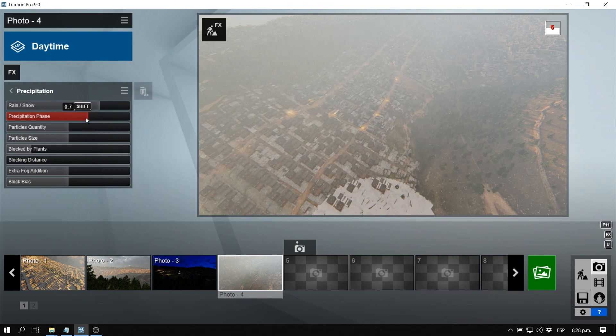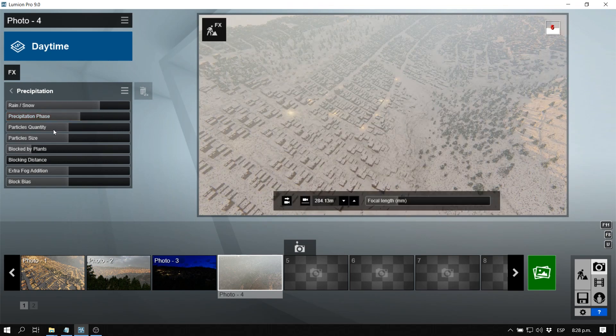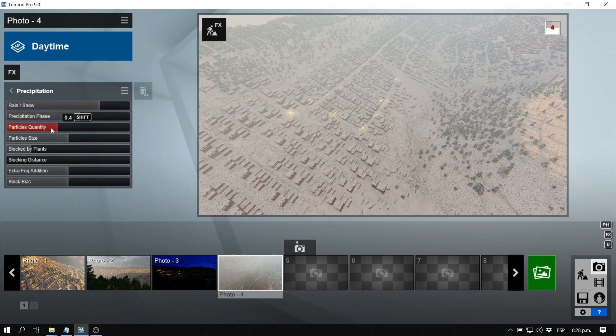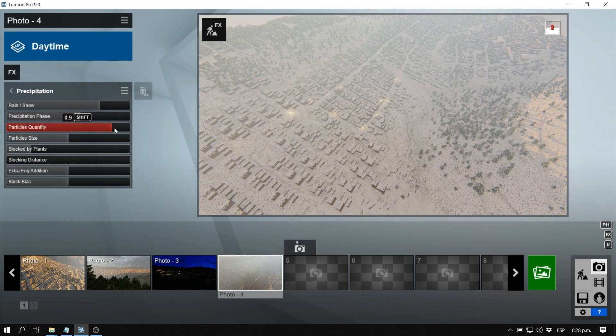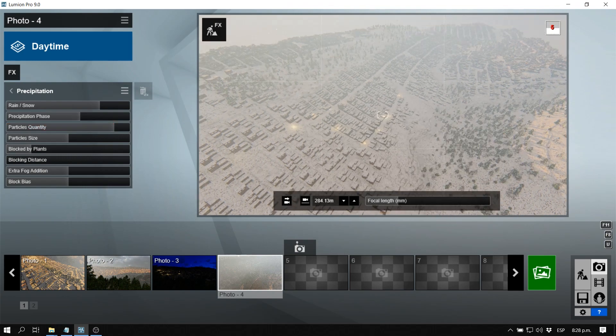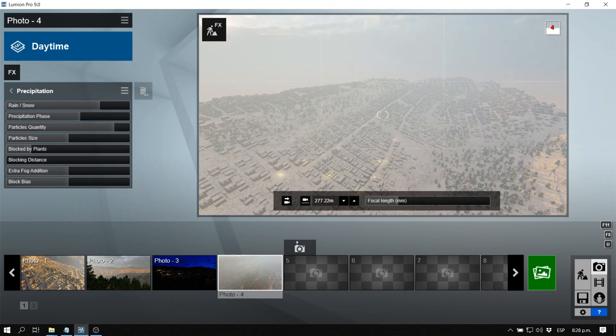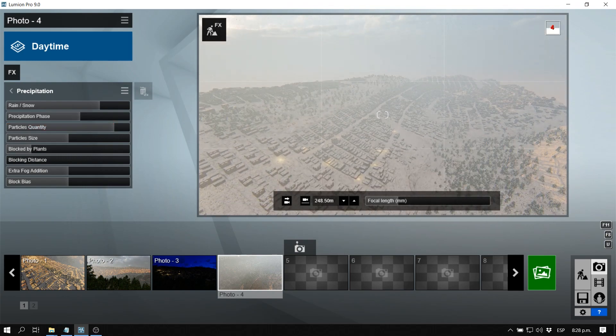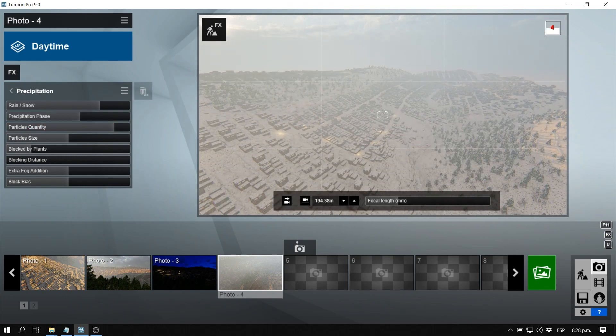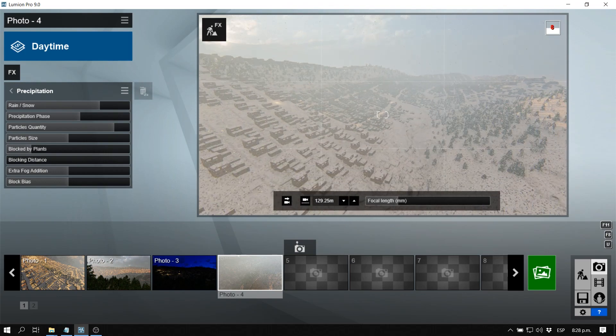We can also modify the quantity of particles. So if it's like a very intense snowstorm we can select over here. Let's tilt the camera a little bit upwards, let's go down just a little bit.